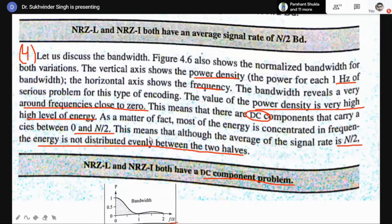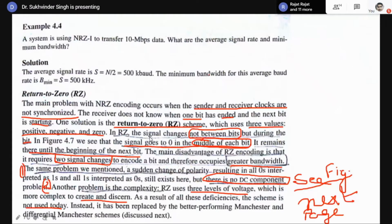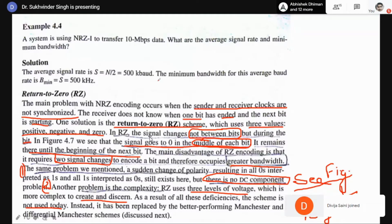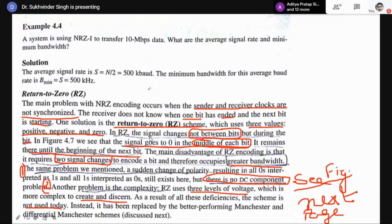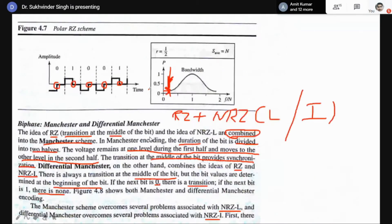NRZ-L and NRZ-I are obsolete nowadays. After this we studied the Return-to-Zero coding scheme, which also faces problems: DC components are present and large bandwidth is required. So this coding scheme is also not used nowadays. Next we studied a mixture of Return-to-Zero plus Non-Return-to-Zero level and inverted coding scheme, which is Manchester. Differential Manchester is a combination of Return-to-Zero and Non-Return-to-Zero inversion coding scheme.